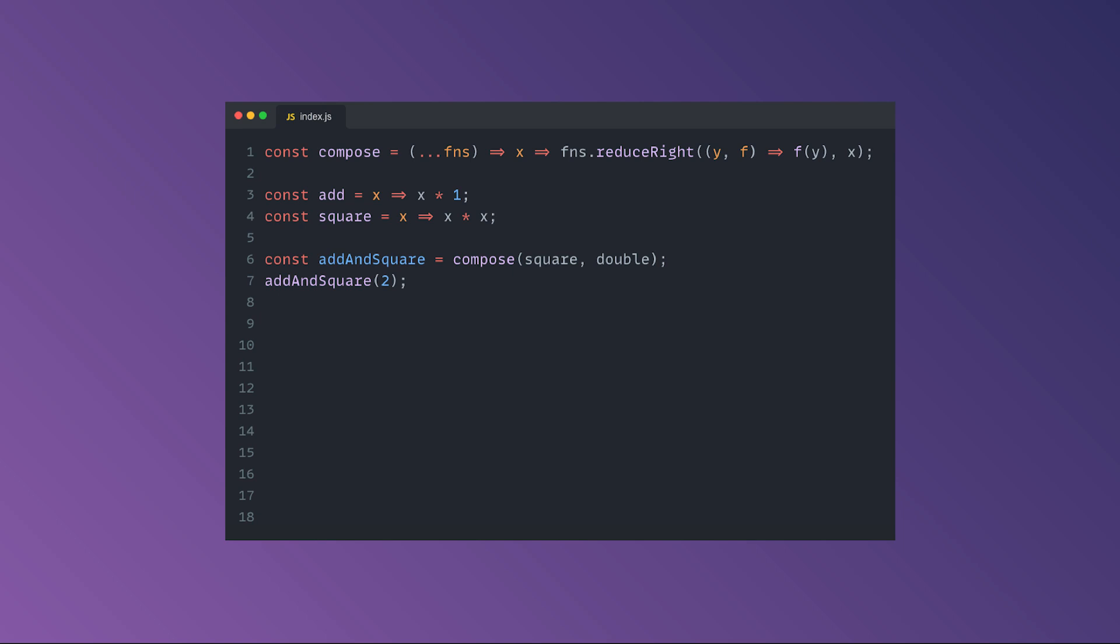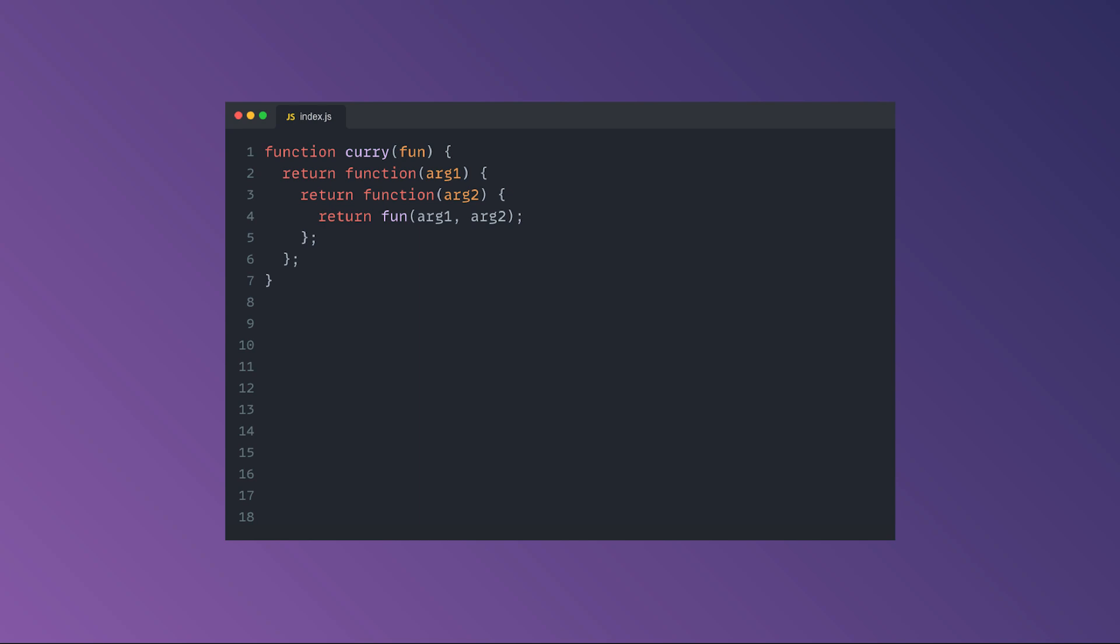You can, for instance, compose the add and square functions into a resulting function, or if you are feeling fancy and you want to impress your colleagues, you can use currying. This is a more advanced technique that transforms a function from callable of sum xy into a callable of sum of x and of y. Currying doesn't call a function, it just transforms it.